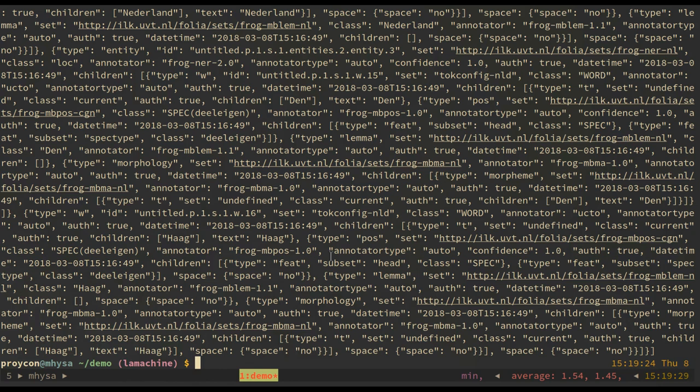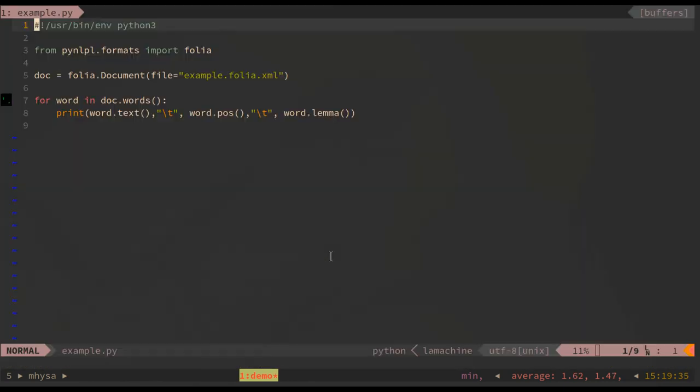There is a Python library available to allow every data scientist to work with folia from their Python scripts.